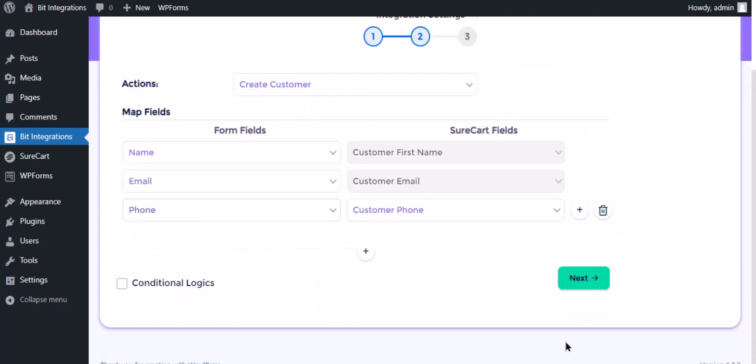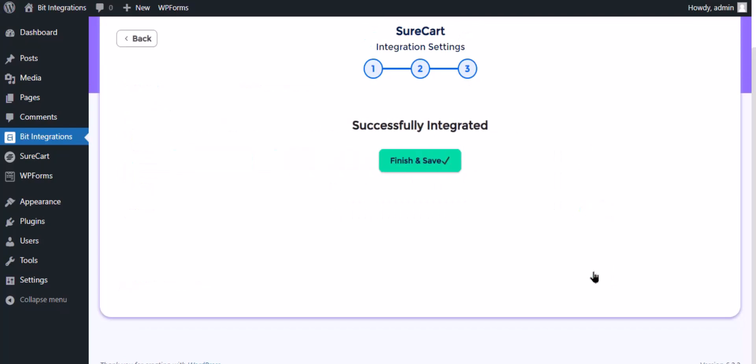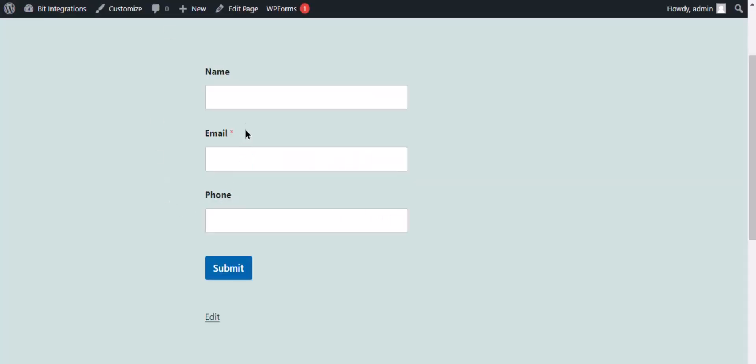Click next, now save the integrations. Now go to your form and type some information and submit the form.